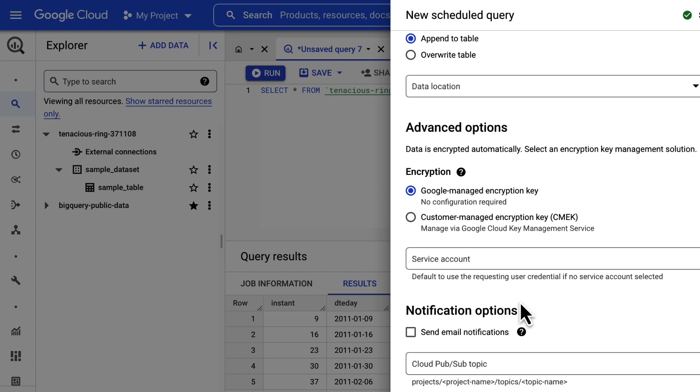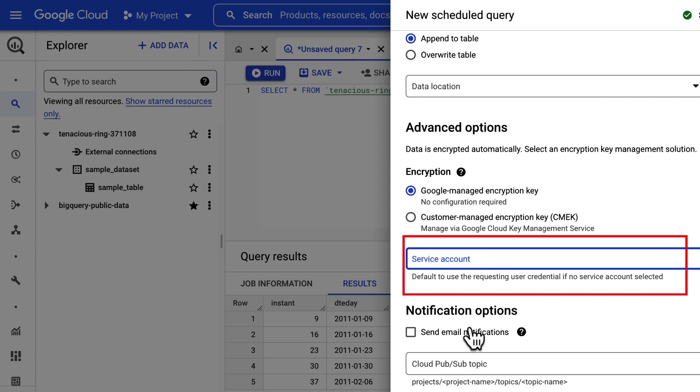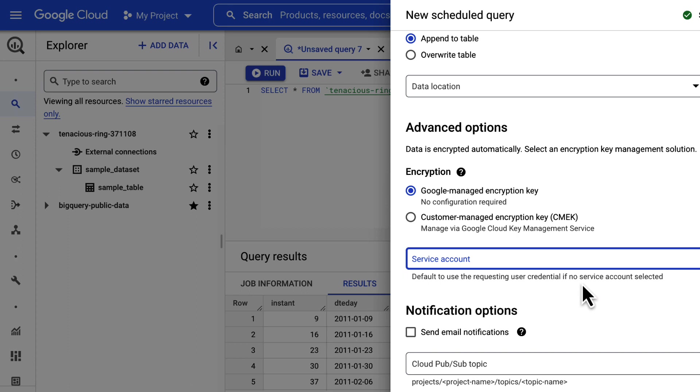Optionally, you can choose to associate an appropriate service account to your scheduled query under scheduled query credentials. In our project, we will use the default option user credentials and leave this field empty.